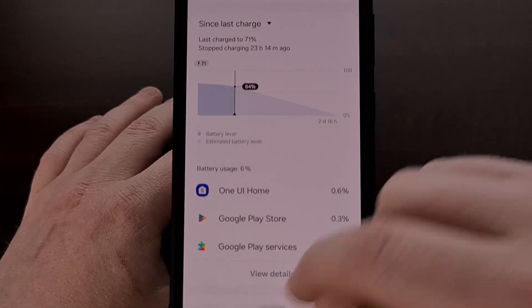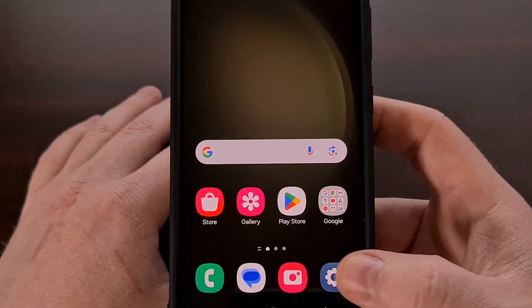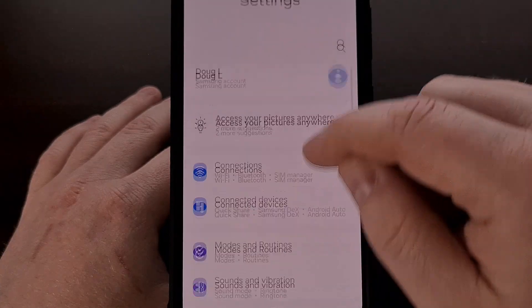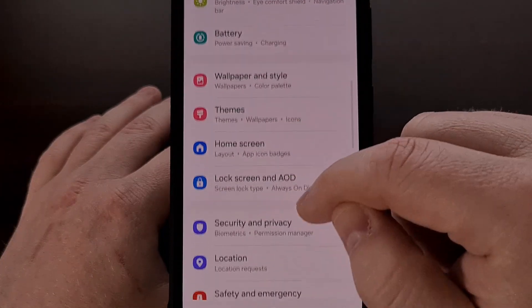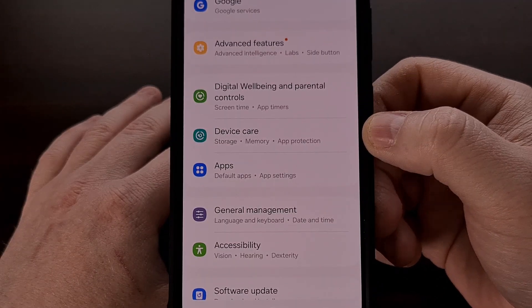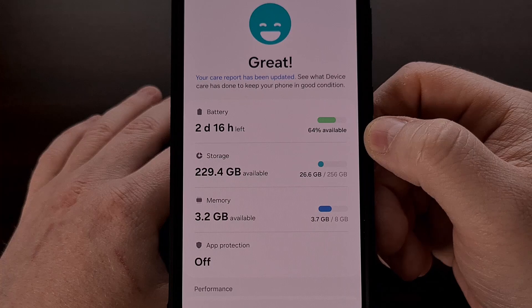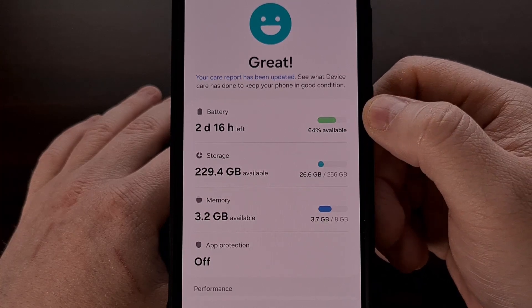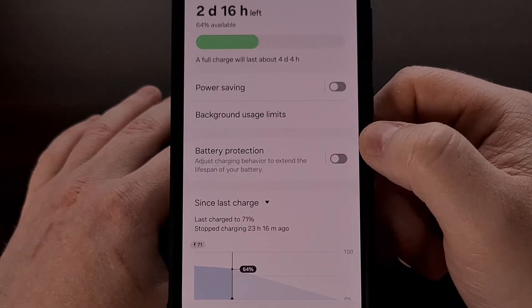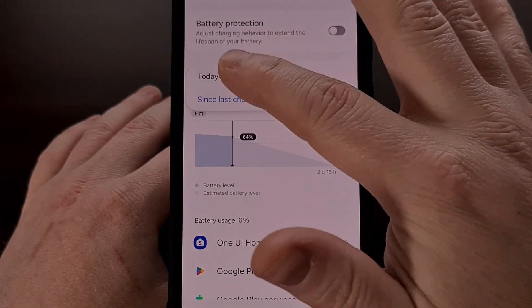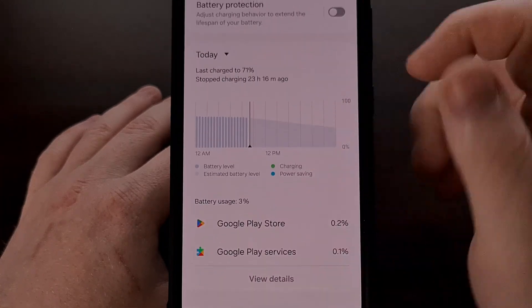You can find this by first opening up the Settings application and then scrolling down a little bit until you can find the Device Care menu. From here, we're going to then tap on the Battery category, and it's on this page that you should find your battery graph.